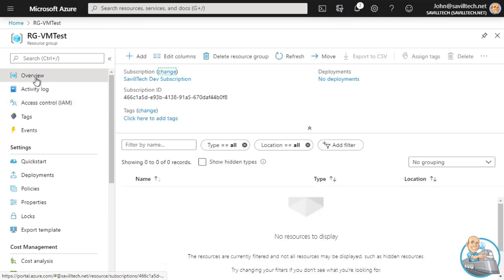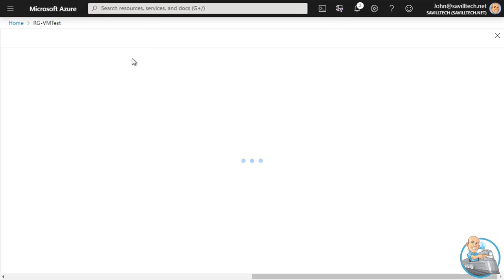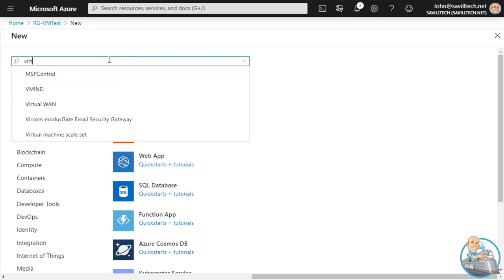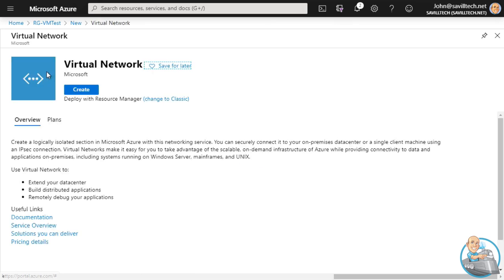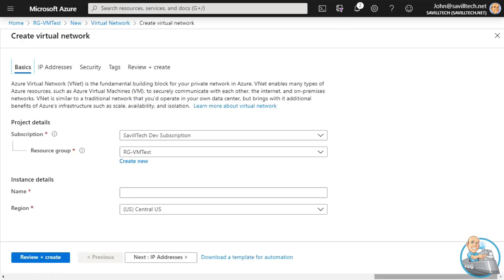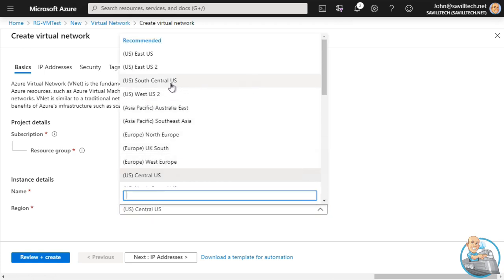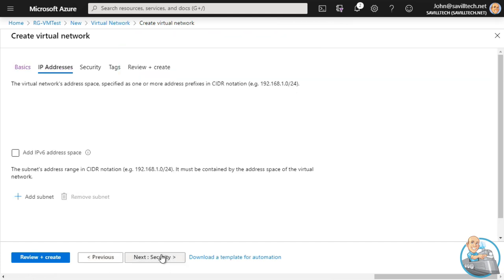The first thing we'll do is create a virtual network. In the resource group, hit Add, search for virtual network, and hit Create. Note you don't have to do all of this individually - I could just create a VM and it would do a lot of these things for me, but it's nice to see those building blocks behind the scenes. It's selected the resource group for us automatically. I'm going to name this vnet-south-central-us-one - you should have a naming standard and use a consistent pattern.